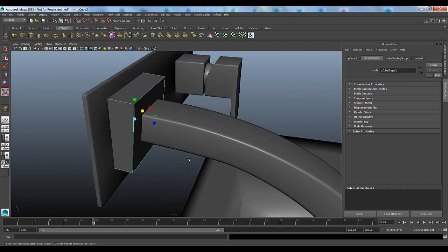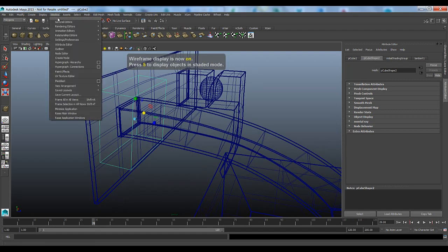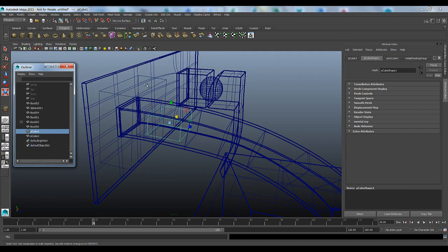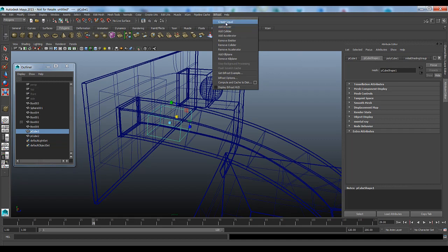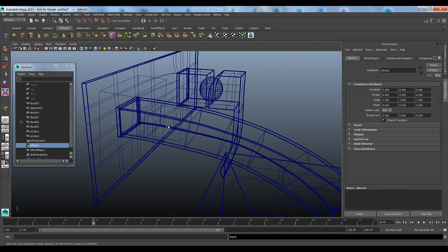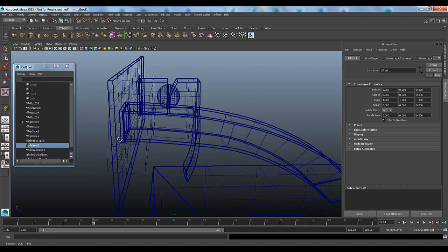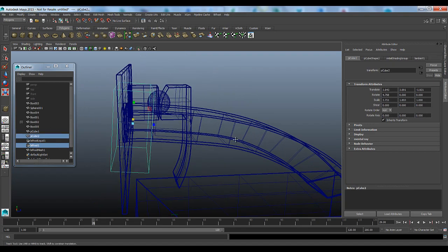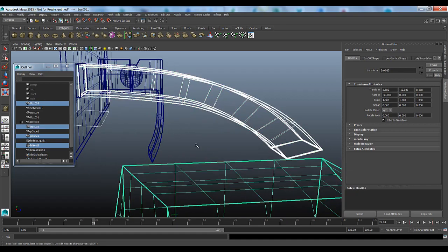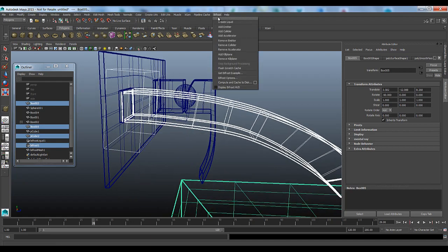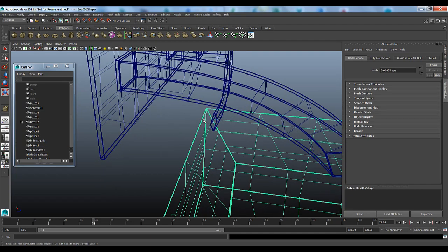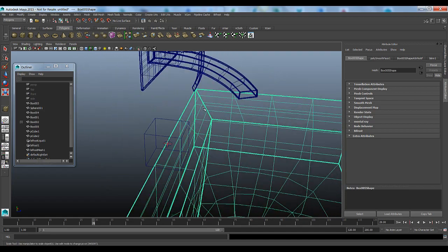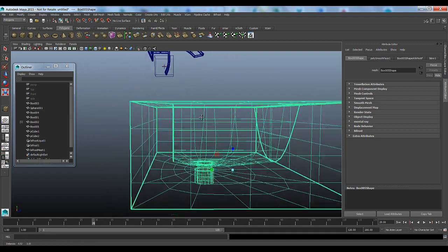Actually before I define that, I'm going to set up Bifrost the way it needs to be set up. Come into my window, go into my outliner, select my PQ1, and come into Bifrost and create liquid. So there we go, we've defined our liquid. Then we need to make sure our Bifrost node is selected, and then select our colliding objects: the spout, the sink, and that box behind it. Come into Bifrost and say add collider.